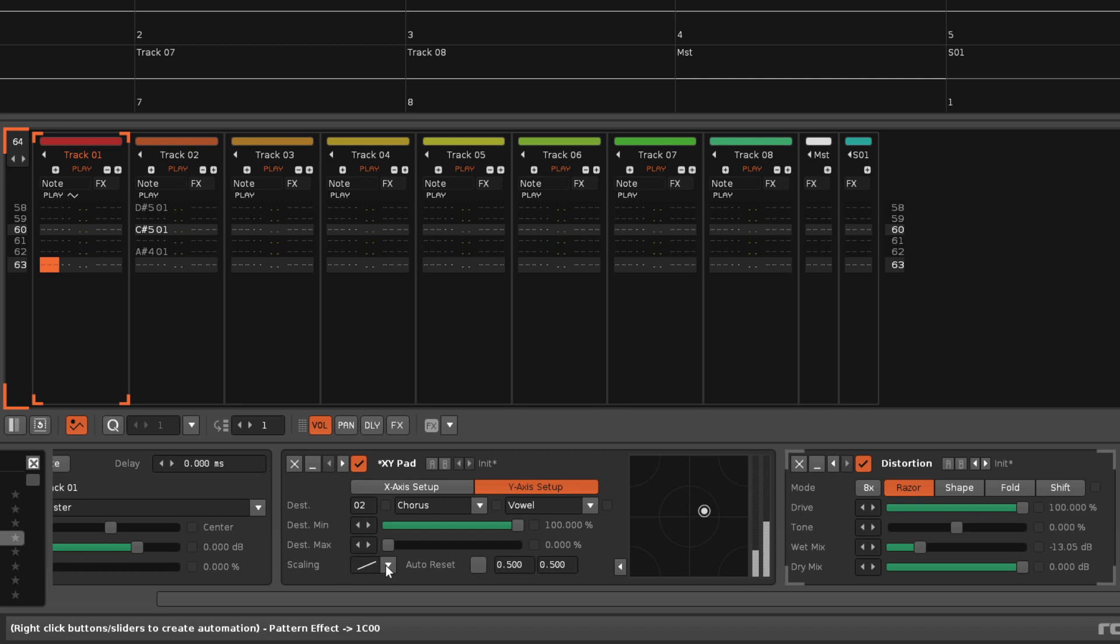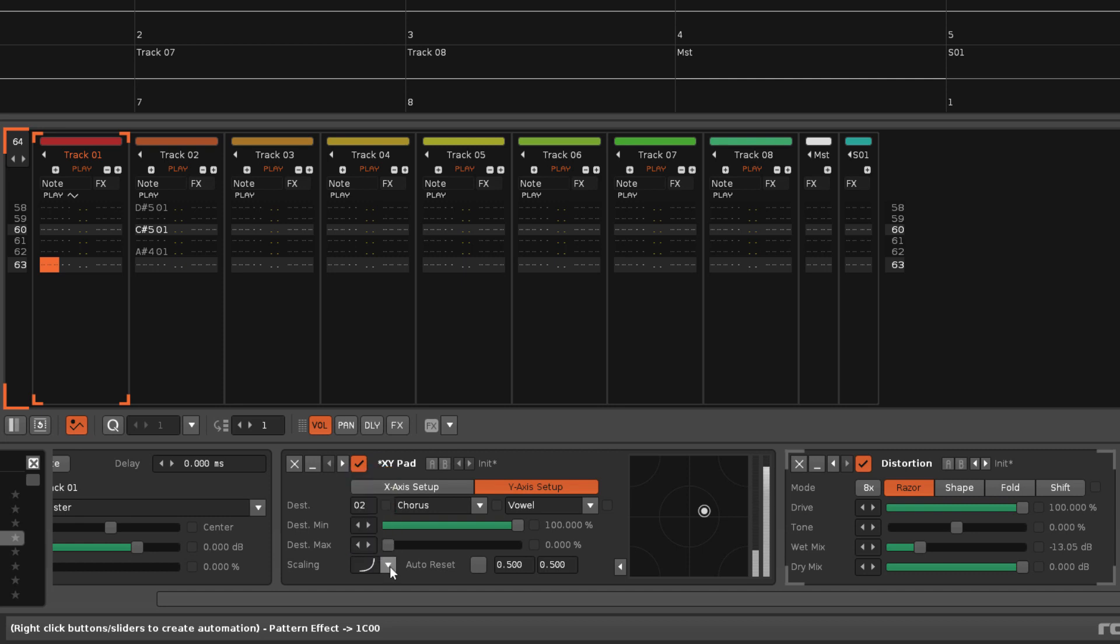The scaling option changes how the output value will be mapped across its range. Normally this is applied in a linear fashion, but you can also select from two exponential and two logarithmic scales.